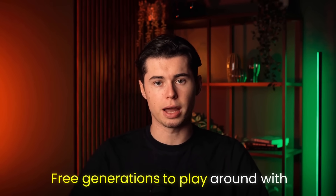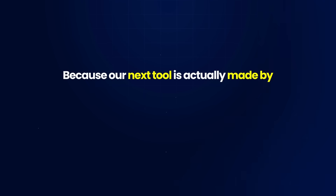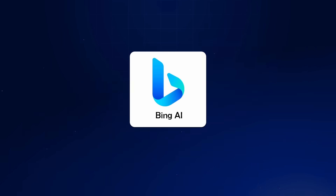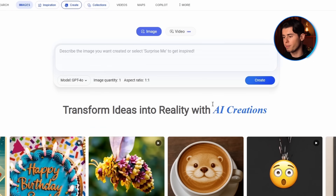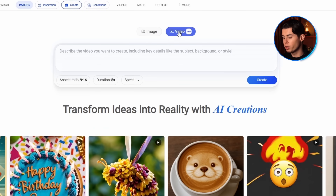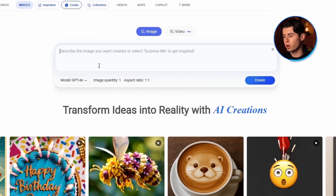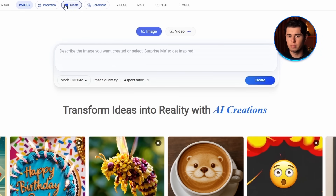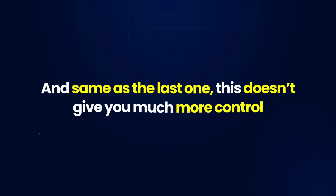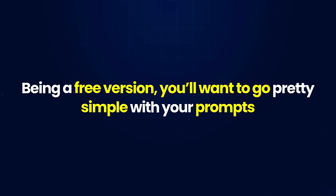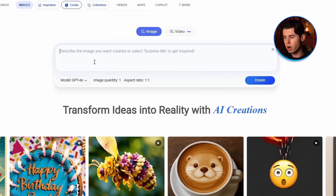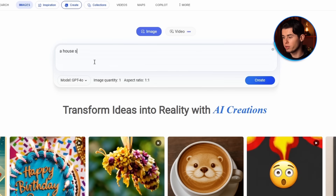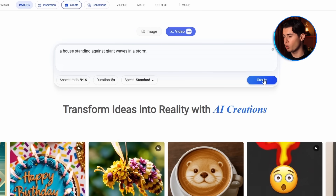If you're looking for a generator from a more established brand that gives you a lot more free generations to play around with, the next tool is actually made by Microsoft — Microsoft Bing AI. In the prompting field, you have the option between image and video, so you can actually create some free images as well. You can only generate from text here, not from images. Being a free version, you'll want to go pretty simple with your prompts. For my prompt, I'll go with 'a house standing against giant waves in a storm,' then click create.